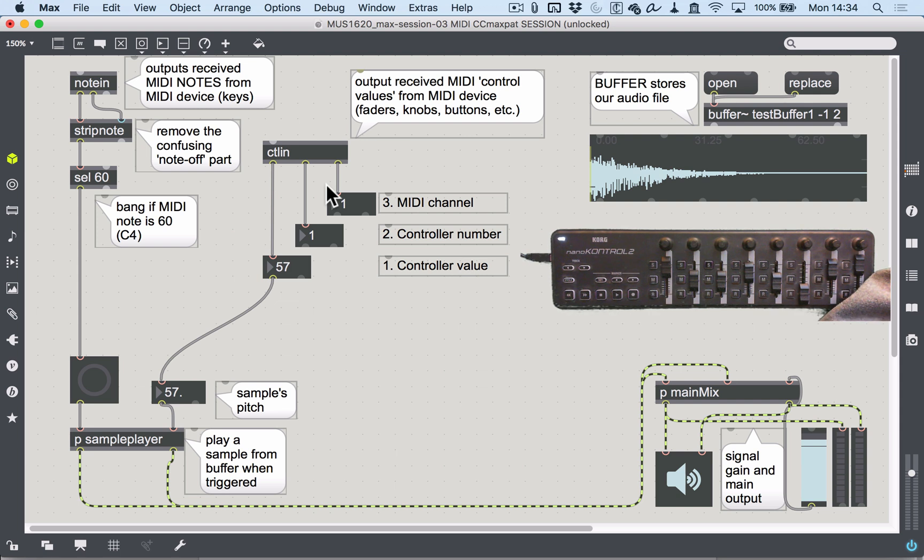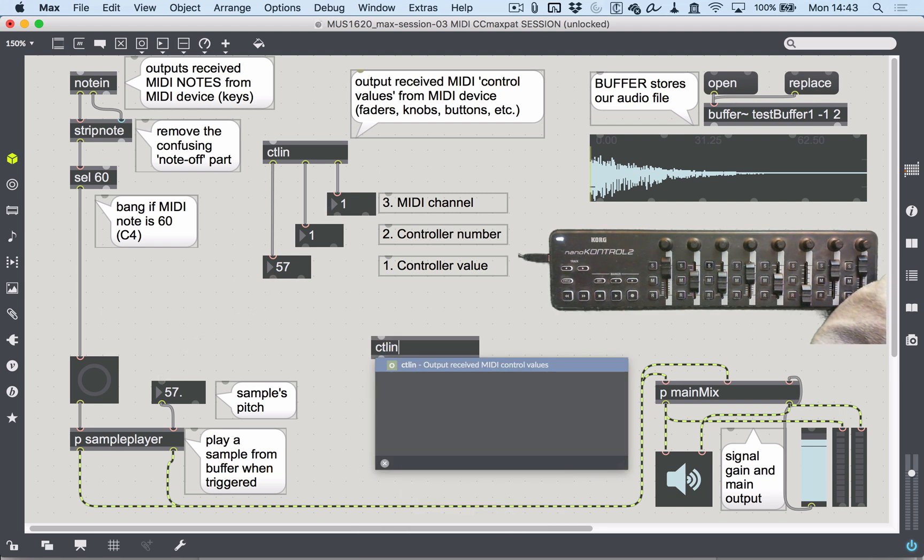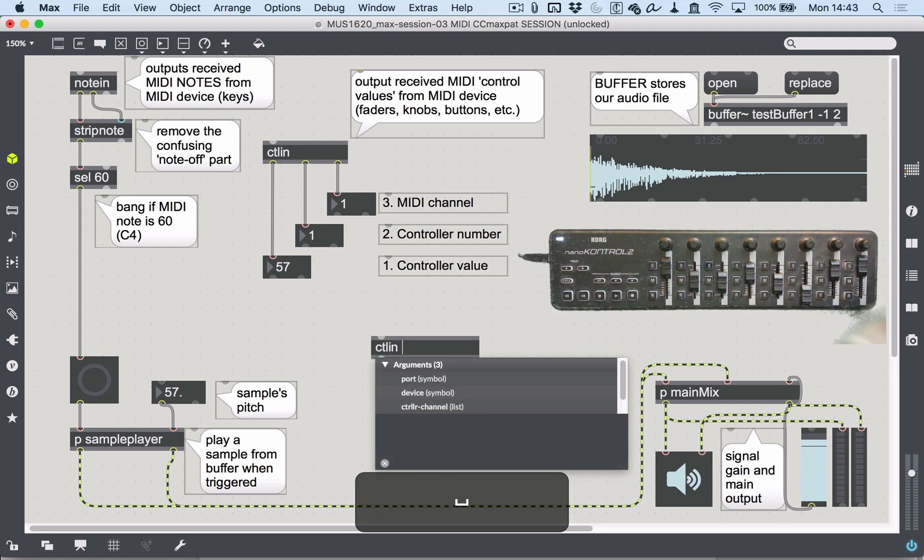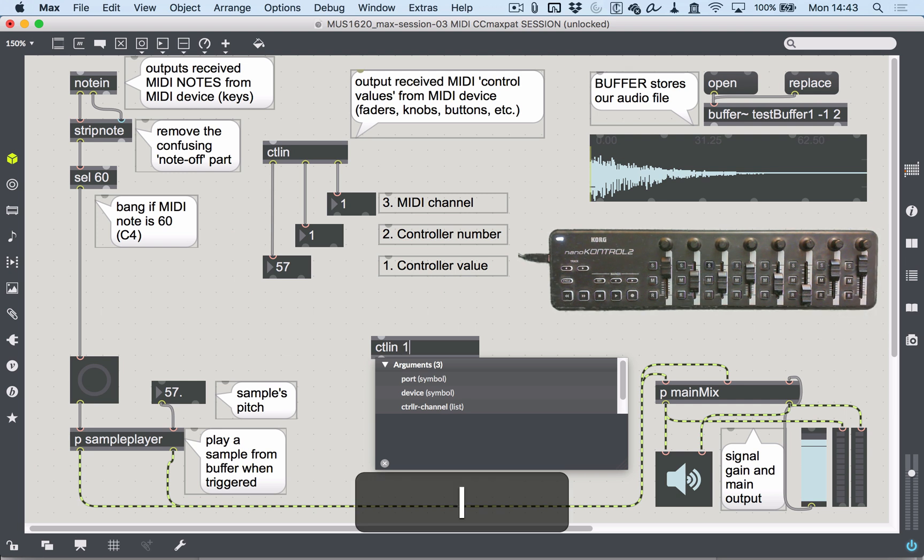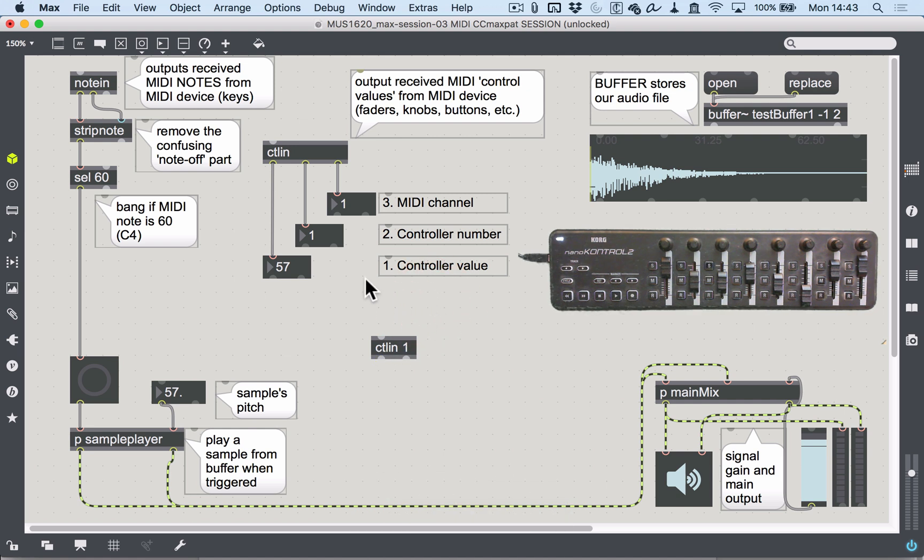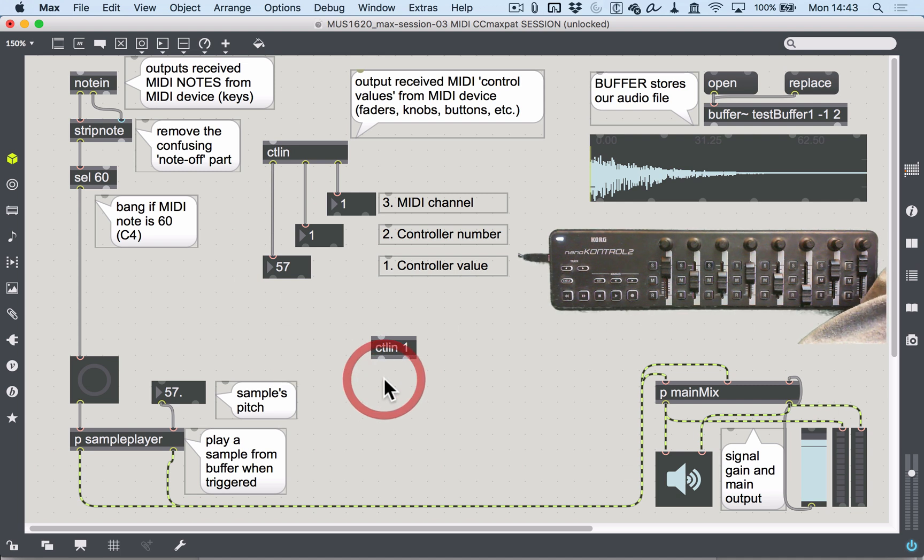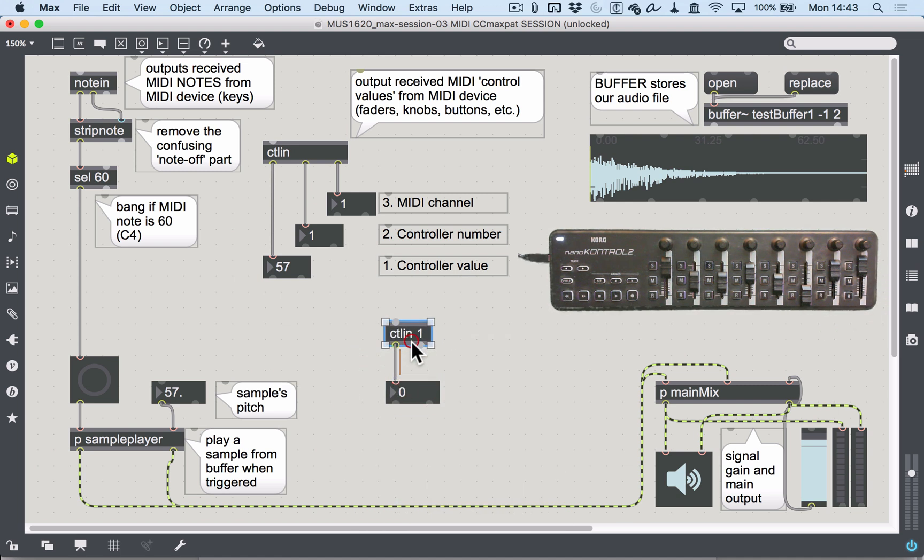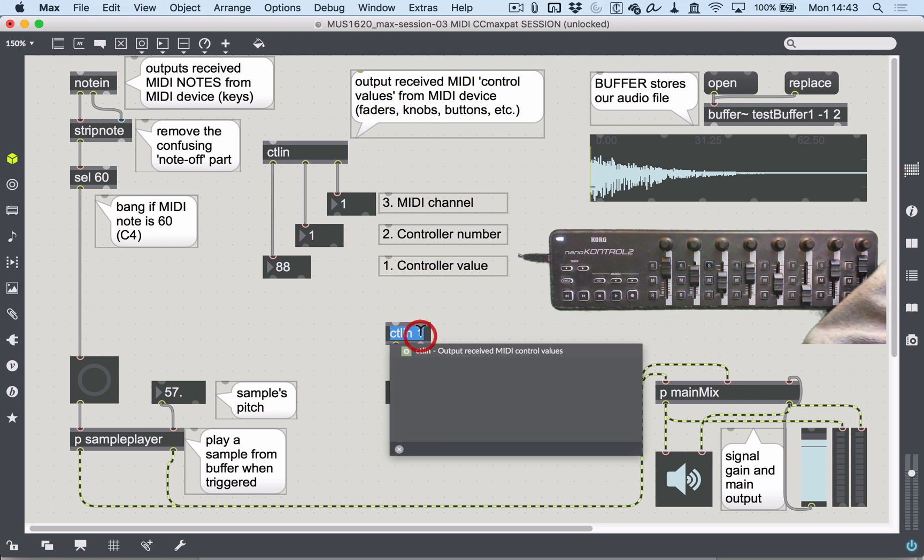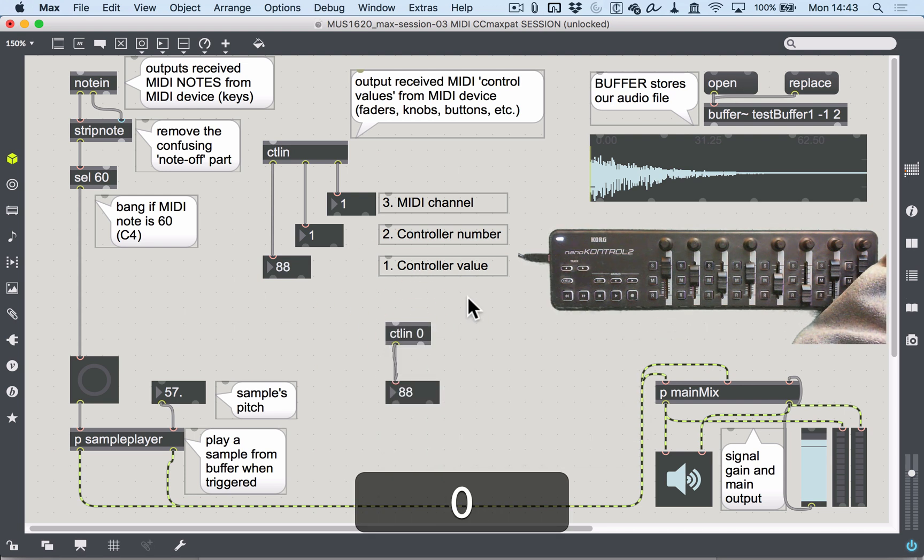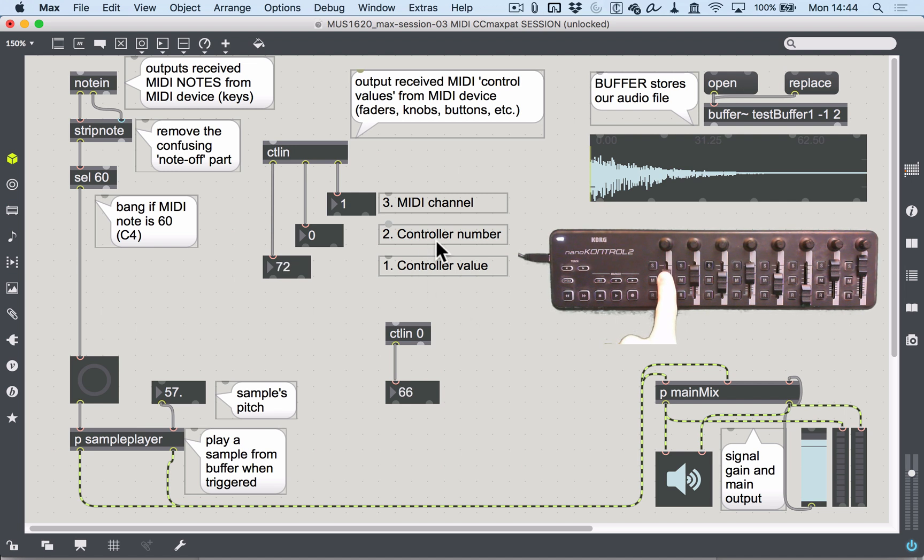How do we refine this? How do we tell our sample playback pitch that we only want one particular type of controller number? The control in object will actually filter out particular controller numbers just by passing it an argument. If we know we only want to listen out for controller number one—fader one—all we have to do is say 'ctlin 1' and you'll see we take down the number of outlets. Actually, it should be zero—controller one is fader two, so ctlin zero is listening to controller number zero, which is fader one.